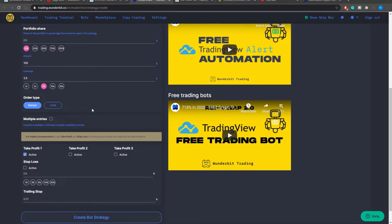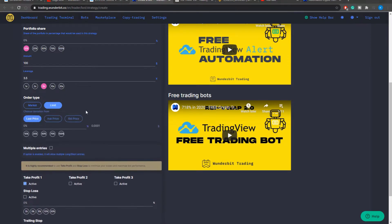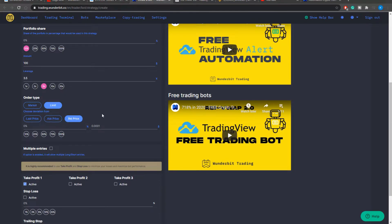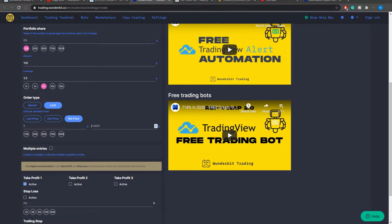The next thing to select is the order type. It's either going to be a market order. So as soon as your TV alert will be triggered it will send a signal to Wunderbit Trading and will send the signal to the exchange in accordance to your settings. Or it can be a limit order. And in this case you can select three different options at which price you would like to enter. Either the last price traded on the exchange, the ask price or the bid price. After that you can set the deviation from that price equal to 1% or equal to an absolute amount. So you can input 10 dollars from the bid price of the exchange.